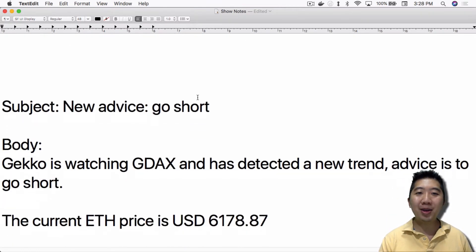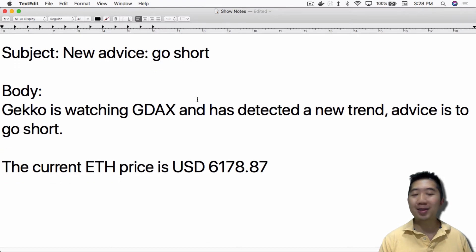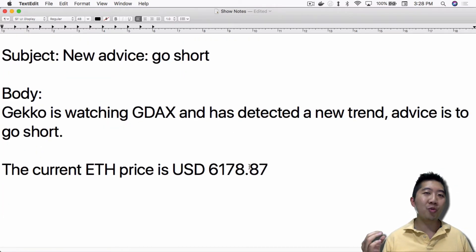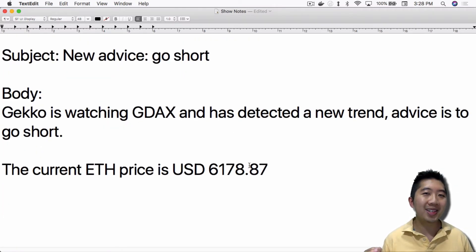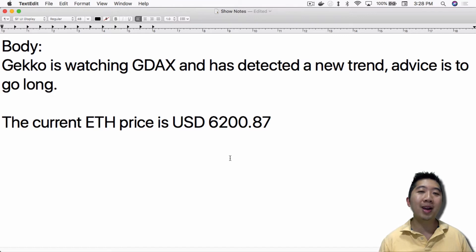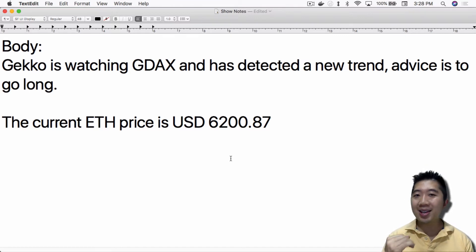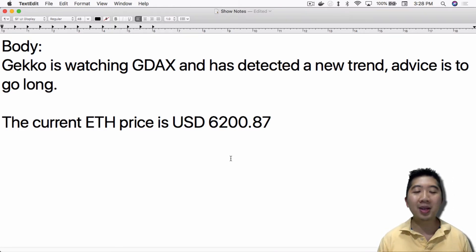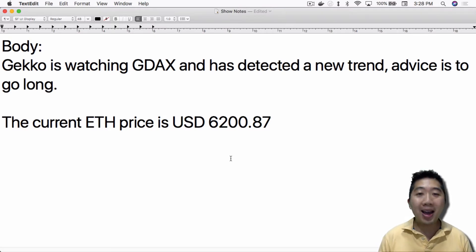When you look at the sell email, it's exactly the same. You get an email saying you bought at $6200 and now it's selling at $6100 — what, it sold at a loss? That sucks. Why did it do that? That's the first thing you want to know. When I see that happening I think, okay, I need to make sure the bot is working properly. I have worries that maybe it isn't.